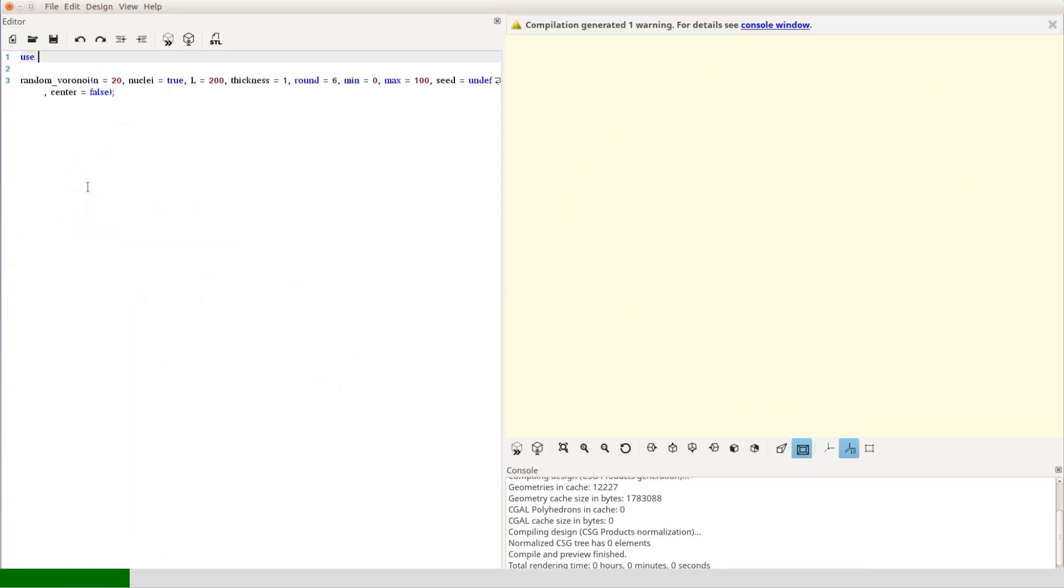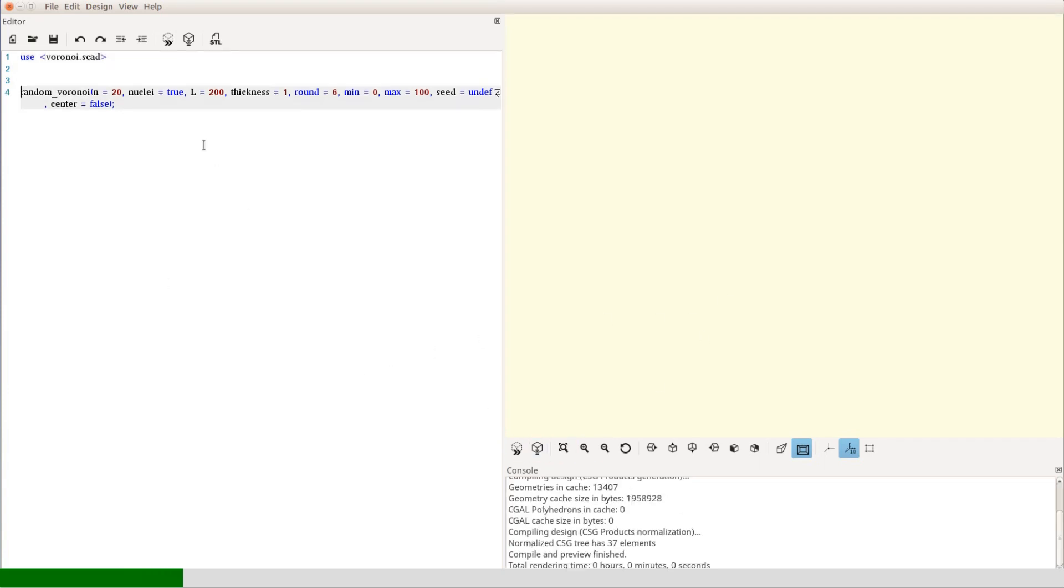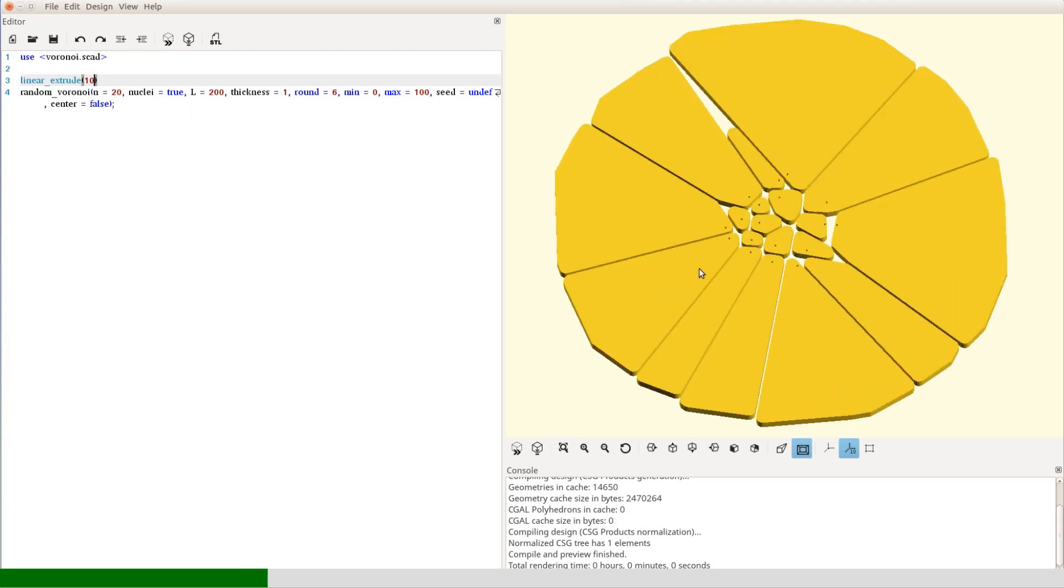To get started, we copy the example from the library and play around with it. The pattern is created as a 2D shape so we have to use the linear extrude command to convert it into a 3D shape.